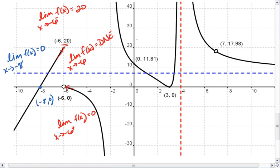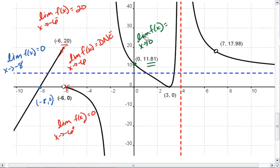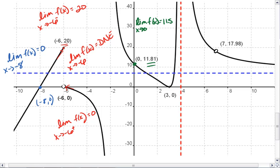Next, let's look at the limit as x approaches 0. We see that we have a point there. We approach the point from both sides, so that limit is simply our y value of the point. The limit as x approaches 0 of f of x is 11.81.